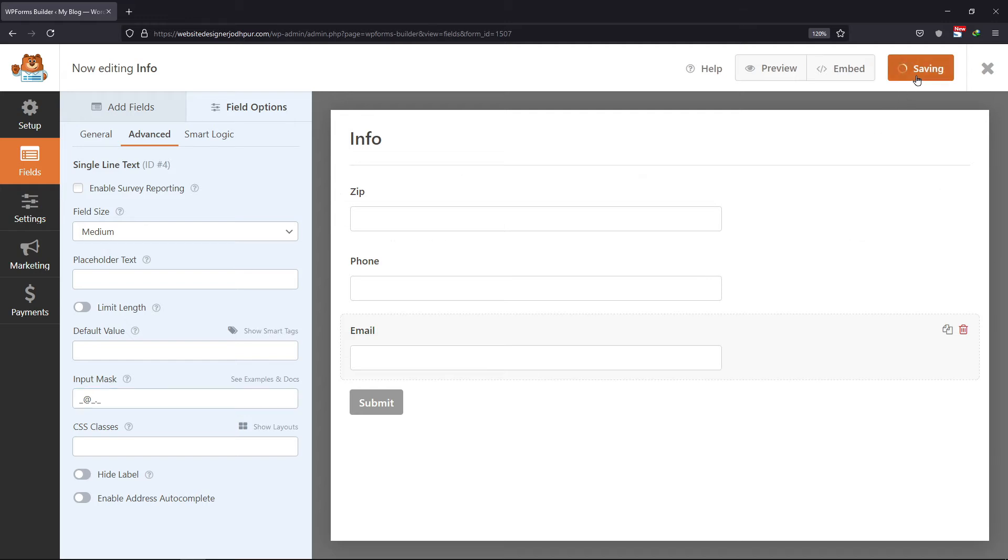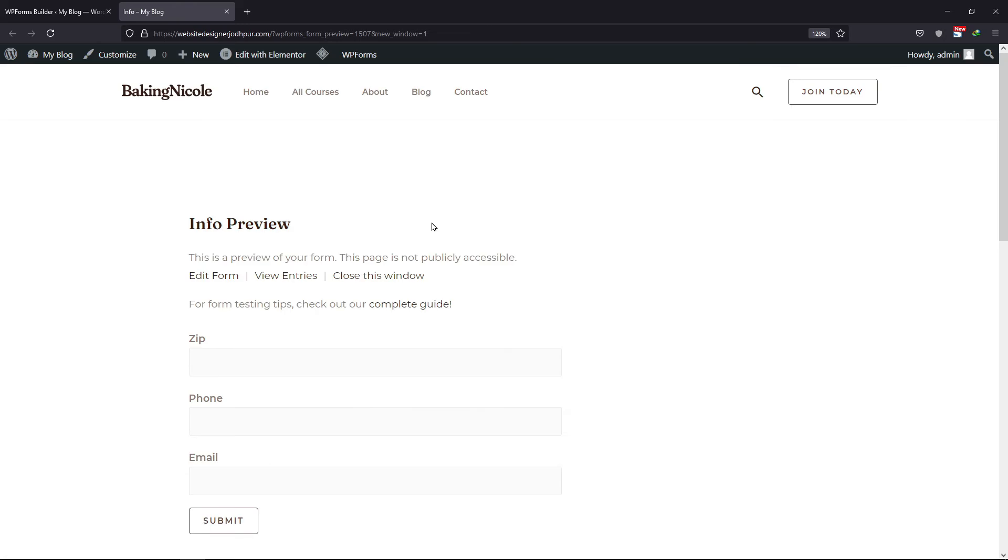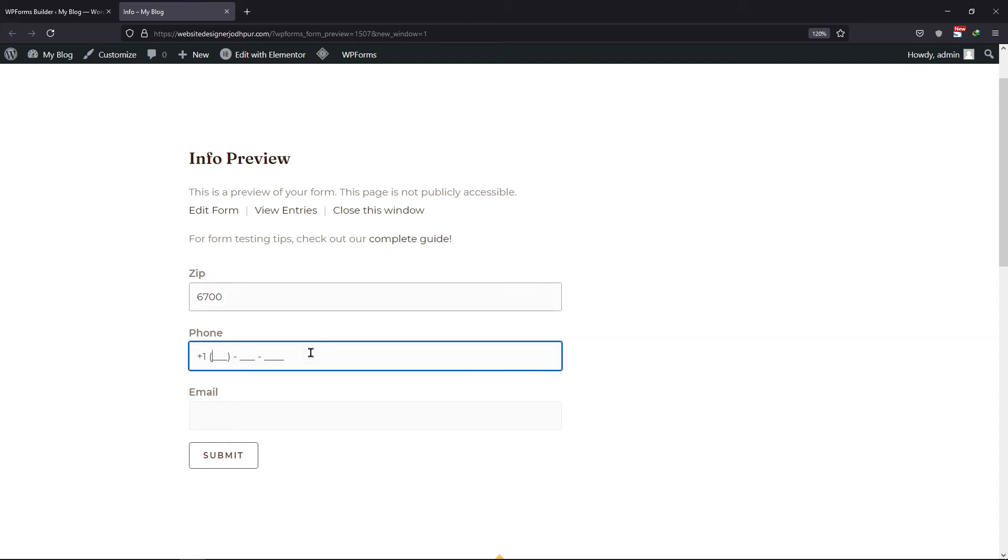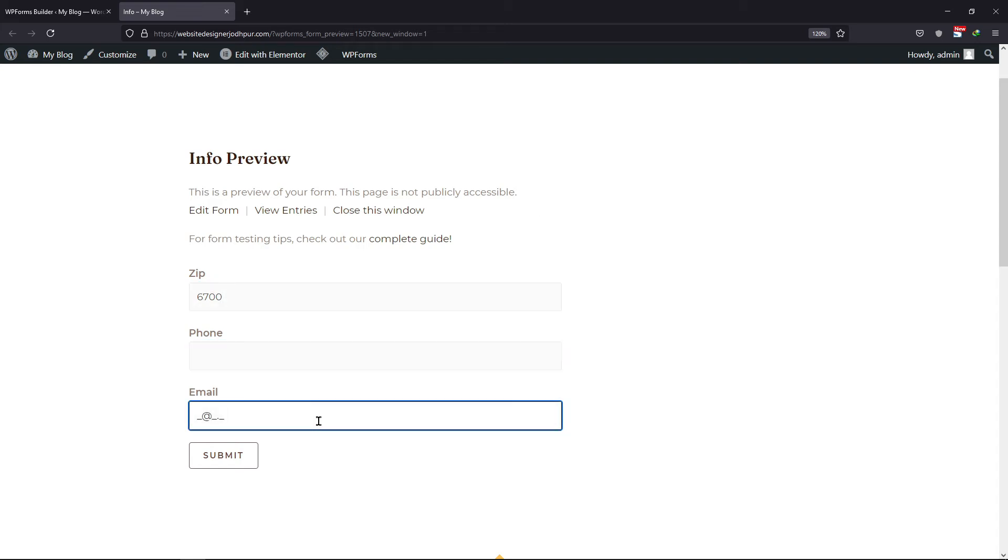Once done, click on the save button. Now, let me preview the form. You can see the format is specified here and users can only fill the fields in this format. So this is how easy it is to use custom input masks in WP forms.